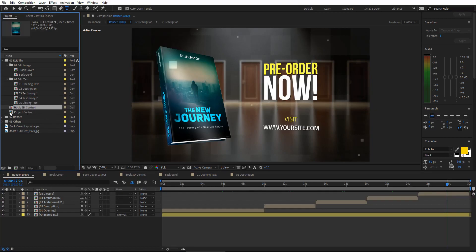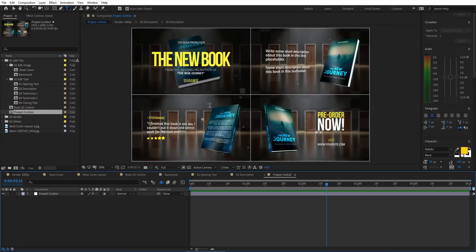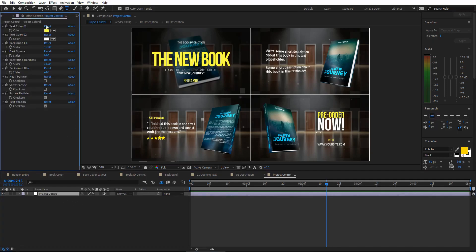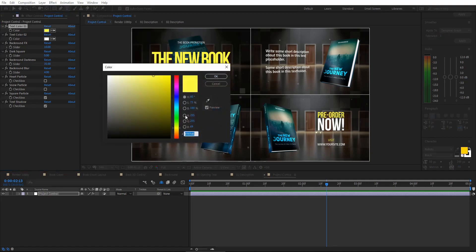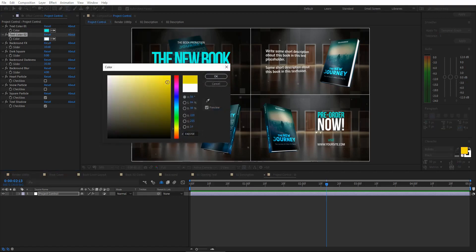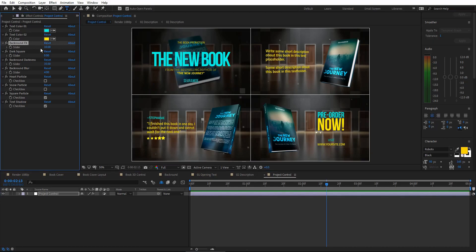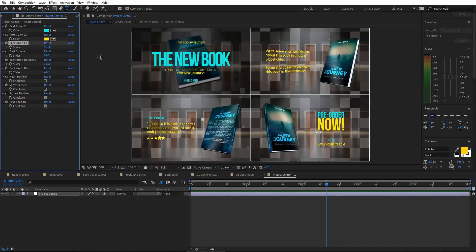The Project Control is where you can control everything on this project. Open this composition and click on the Project Control layer, then open the Effect Controls window. Here you will find everything you need to control your project. For example, you can change the first text color to blue — you can see the text color has changed. You can also change the second text to yellow, and you can see the color is replaced.